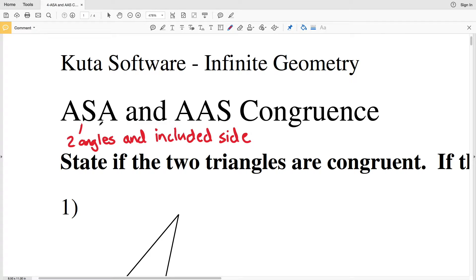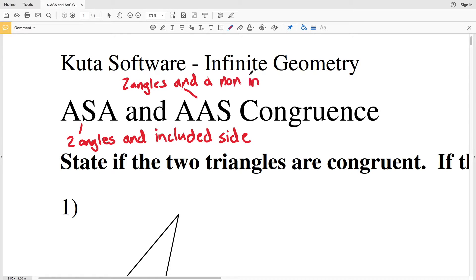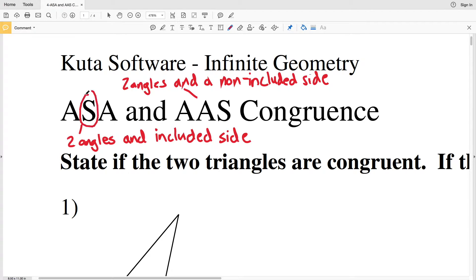For Angle Angle Side (AAS), if two angles and a non-included side — a side that is not between those two angles — of one triangle are congruent to the corresponding parts of another triangle, then those triangles are congruent. So for ASA the side is included, and for AAS the side is not included.